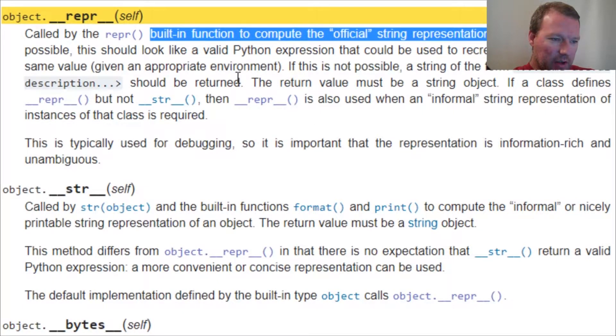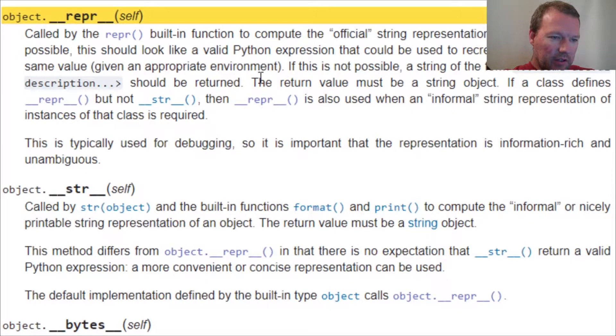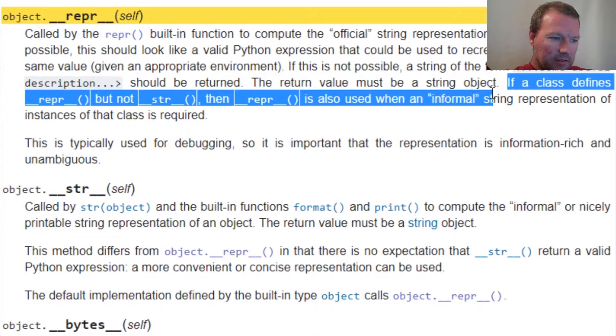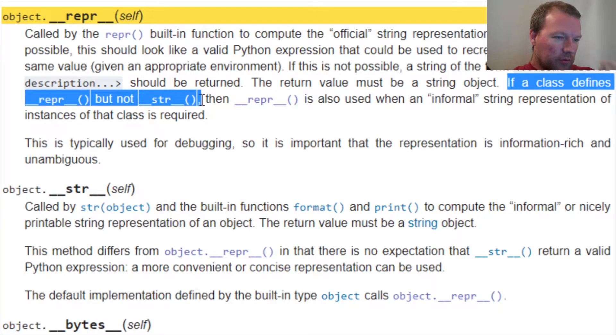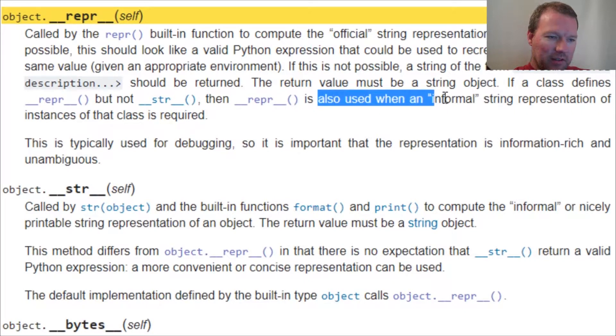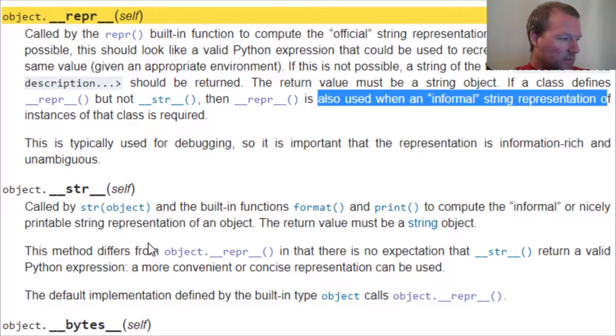We stopped reading right here where it says the return must be a string object. Now if the class defines repr but not double underscore string, then the repr becomes the informal string.